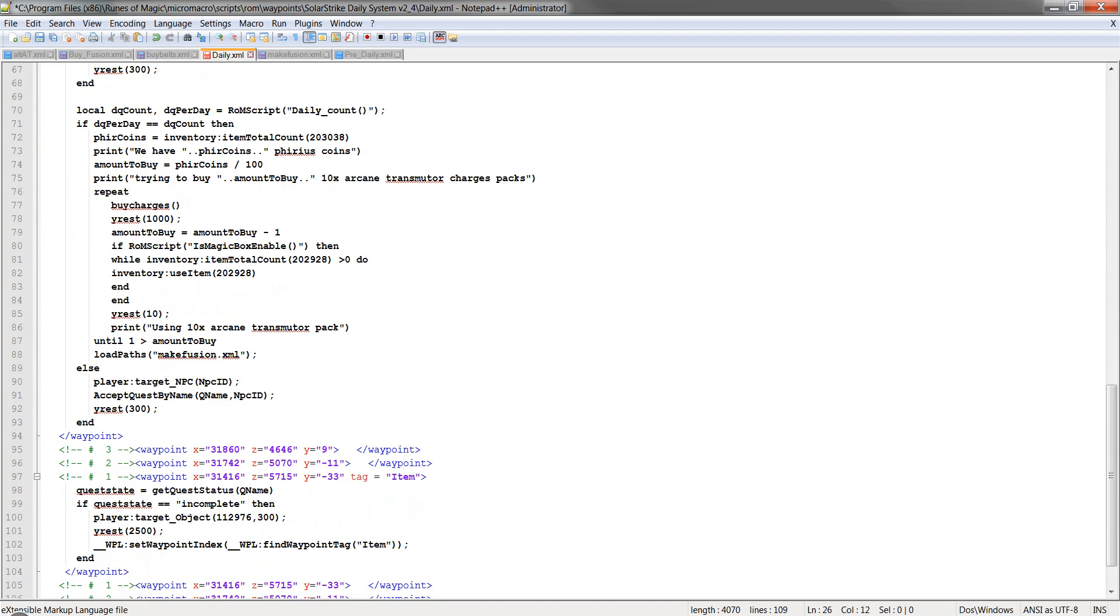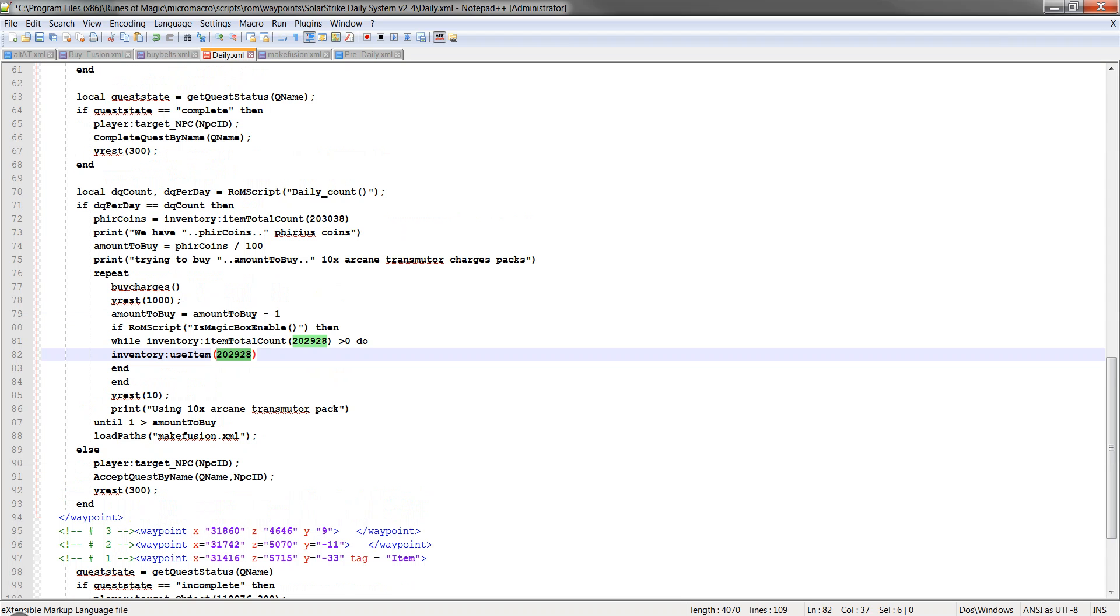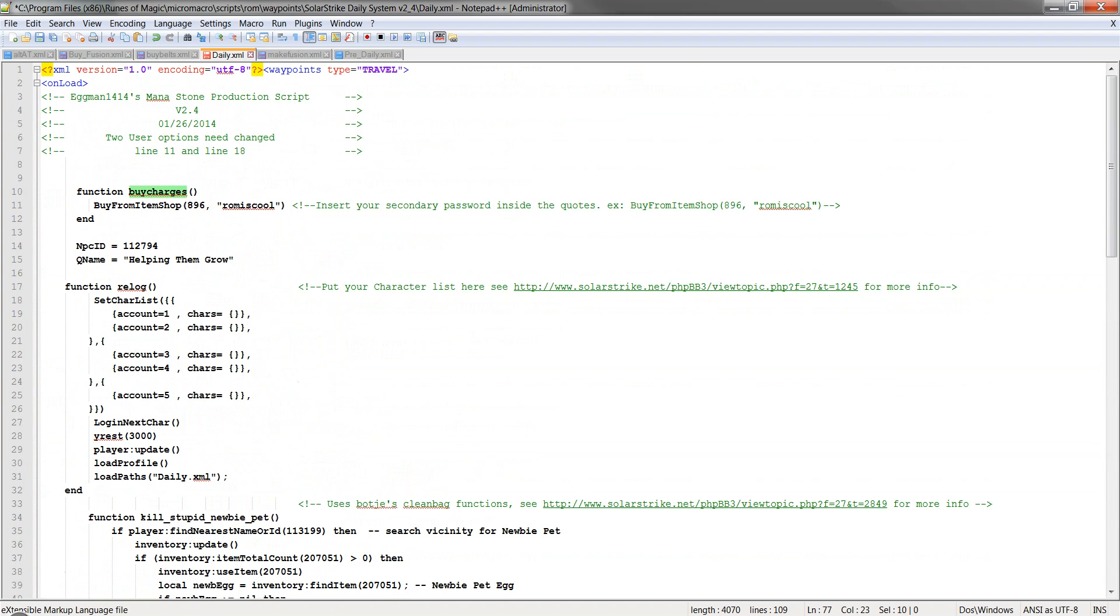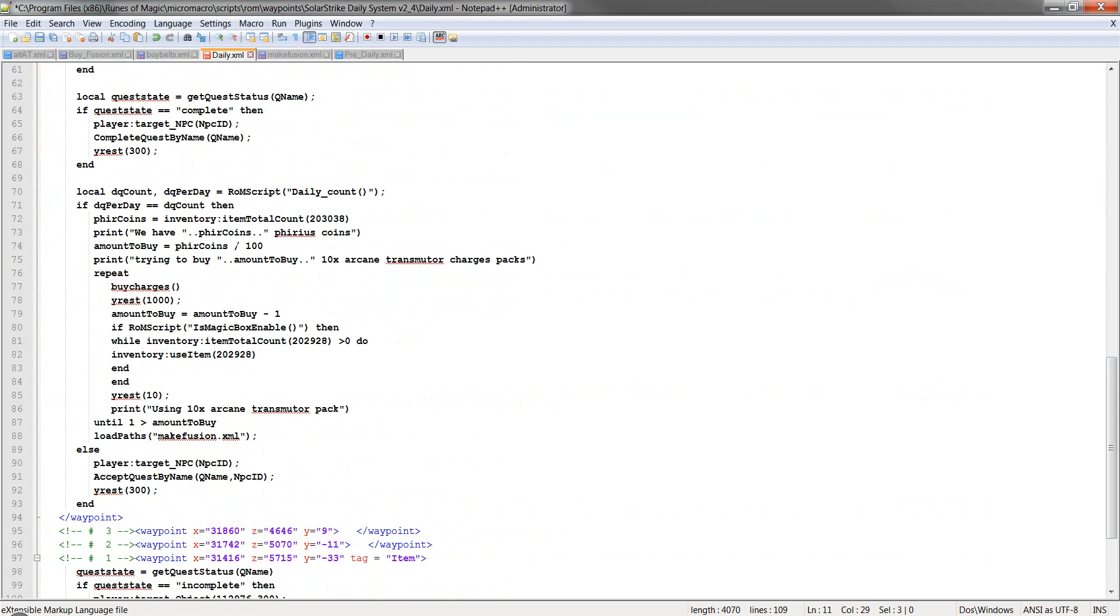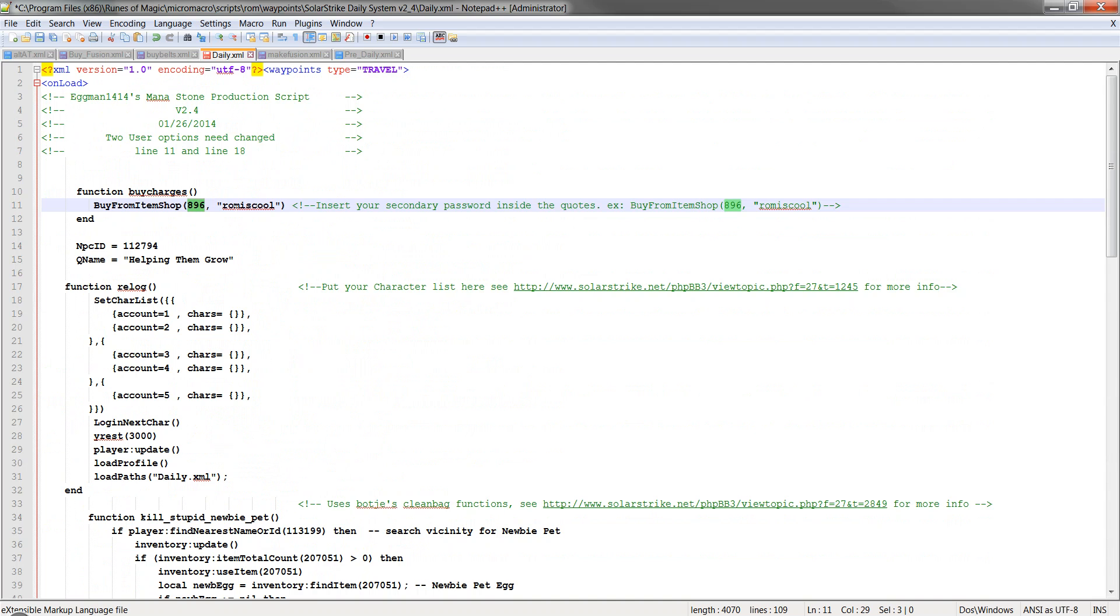So that's all you got to change. You don't have to change anything else. The only other thing that I would recommend checking to make sure is this. It's buy charges. So you'll come up to the buy charges. Just make sure this number is correct, so make sure you're buying the correct item for charges.